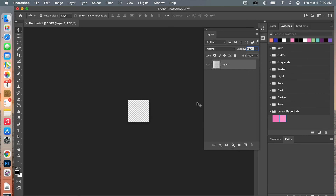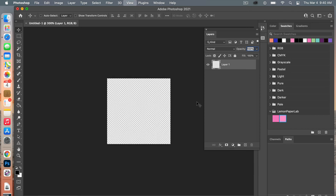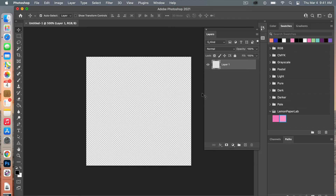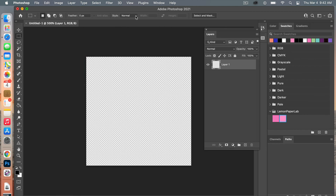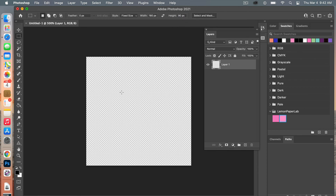Next I'm going to go ahead and zoom in on my canvas using Command Plus just to zoom in here. With this new document we're first going to define our pattern for our repeating horizontal stripe. So we are going to use the marquee tool and then under Style I'm going to change it to Fixed Size because I know the size that I want to make this rectangle. We're going to do a width of 180 pixels to match the dimension of our document and then for our height we're going to change this to 90 pixels and then just go ahead and hit OK.